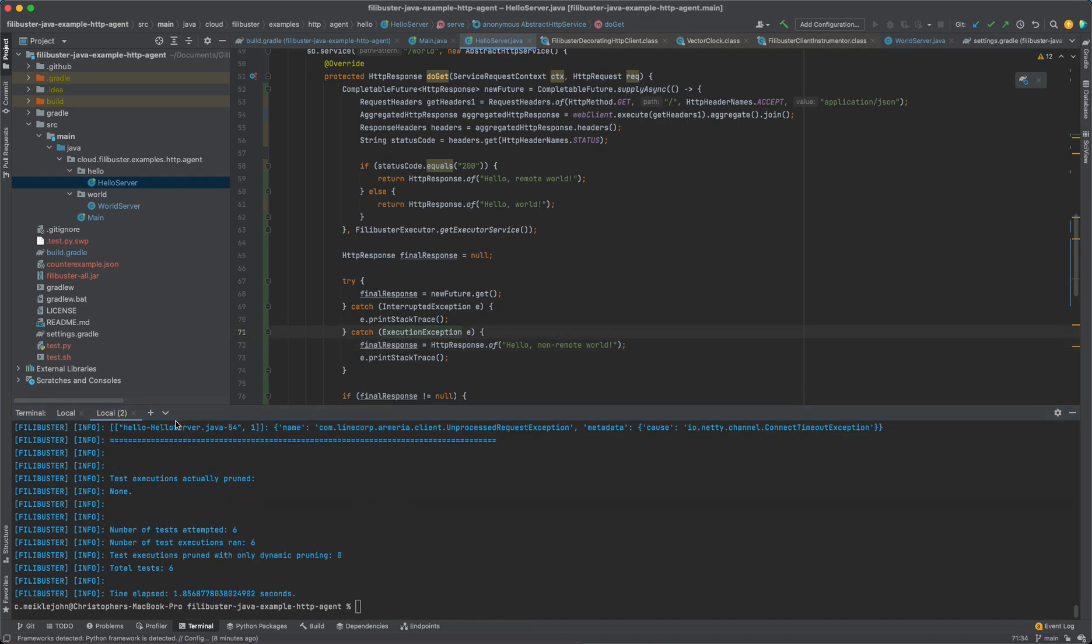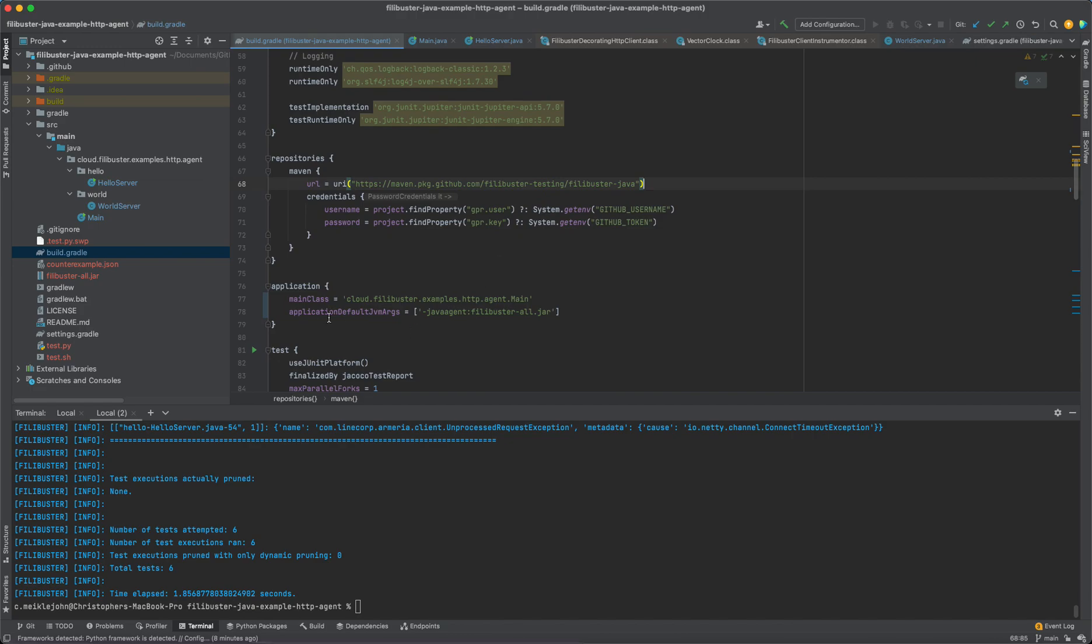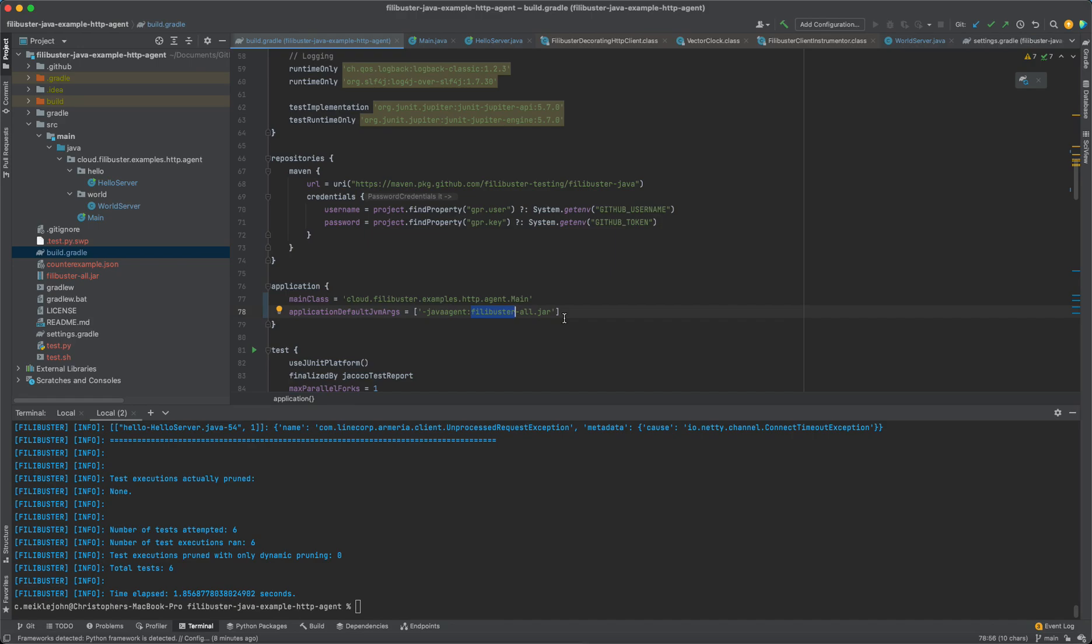Now, to support this, we actually didn't have to make any changes to the application that we wanted to perform fault injection on. What we simply have to do is in our Gradle file that starts our project, we basically supply a Java agent here, and we give a path to the Filibuster jar. And what that will do is automatically instrument all of the calls that are made between services using either HTTP or GRPC with the Armeria web framework. We'll automatically instrument that, the futures, the thread pools, and everything, and allow you to do fault injection automatically without having to modify the application that you're going to test.